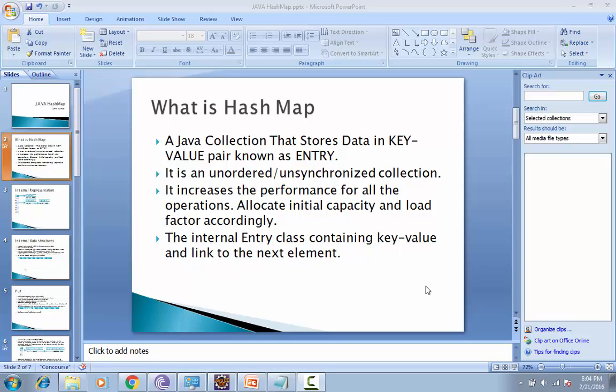Hello everyone, today we are going to discuss everything about HashMap conceptually: what is Entry class, what is put method, what is get method, what is initial capacity, and what is load factor. We are going to discuss each and everything.